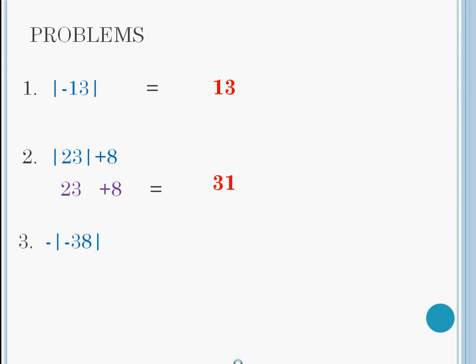Question 3. Minus the absolute value of negative 38. Now here's a real challenge. First, solve the absolute value. Remember that the absolute value is the number of units the number is away from zero.